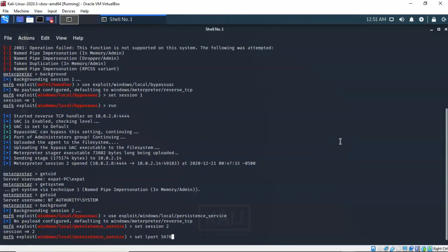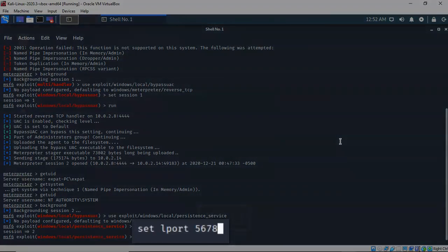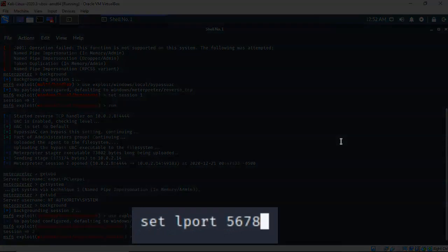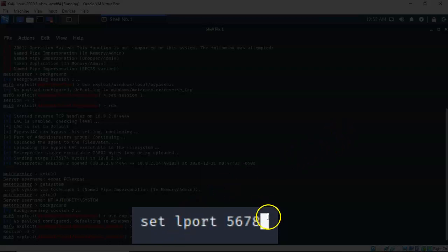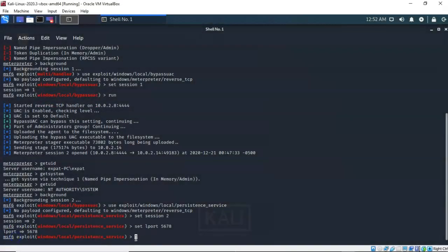Now the next thing we have to do is use a new port number, because I'm already using port 4444 for a previous Meterpreter session. So for this persistent connection we're going to be using port 5678. At the prompt I've typed in set LPORT 5678 and hit enter. Now for this particular exploit I have to type in the word exploit and hit enter.